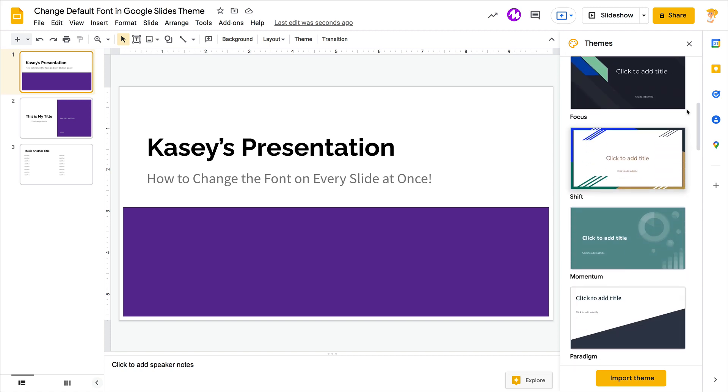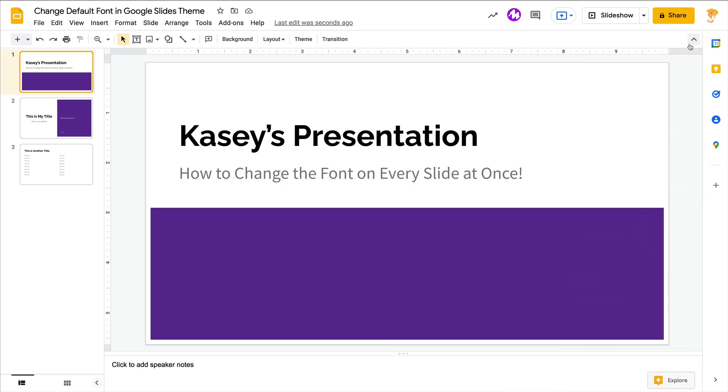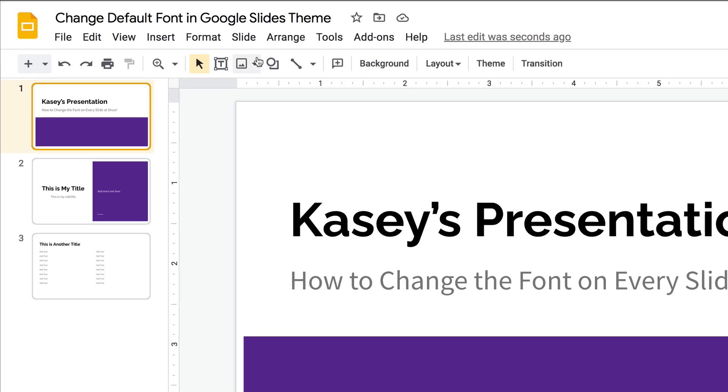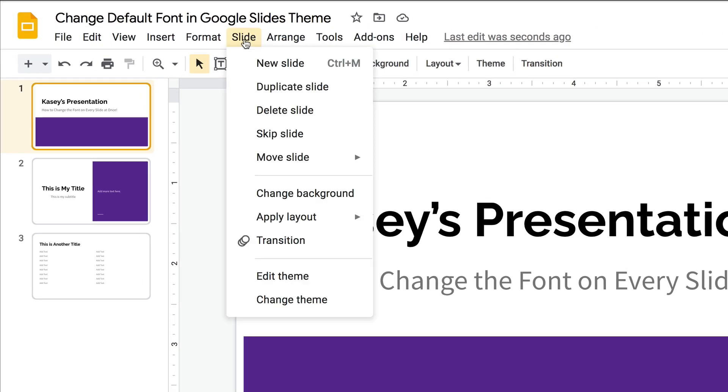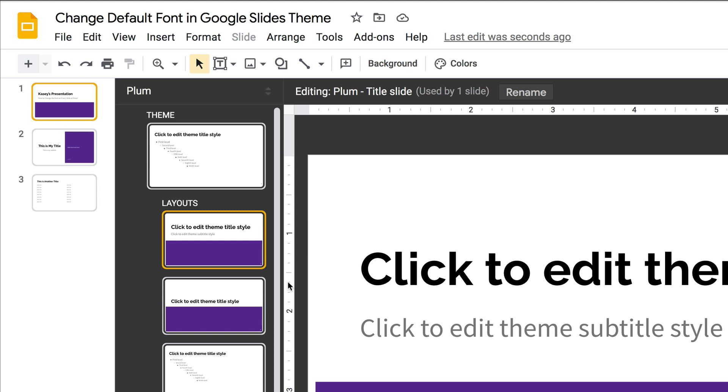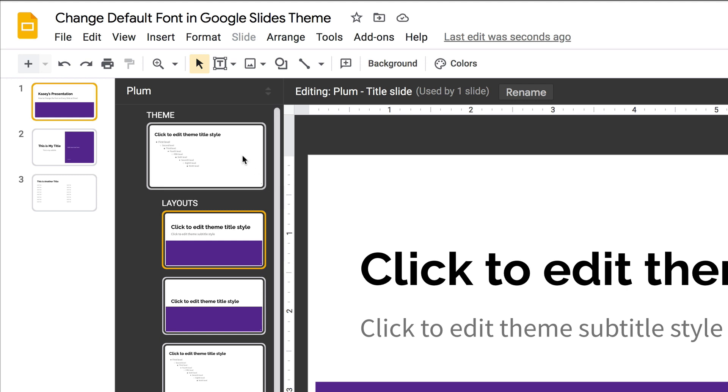These are themes over here to the right. We want to edit that theme, so to do that you want to go to Slide, Edit Theme. And then from here you want to click on that very top slide.